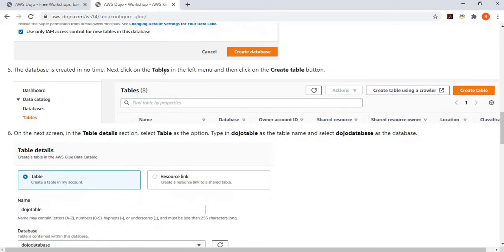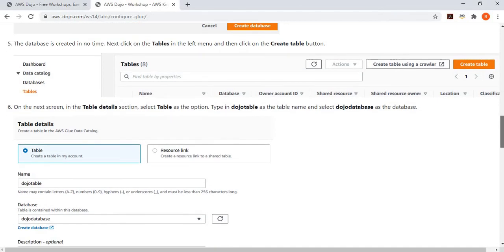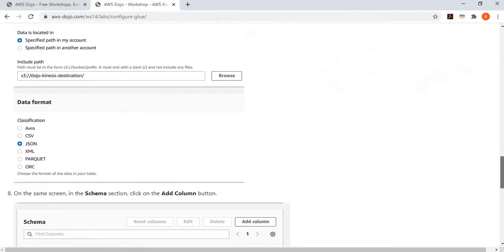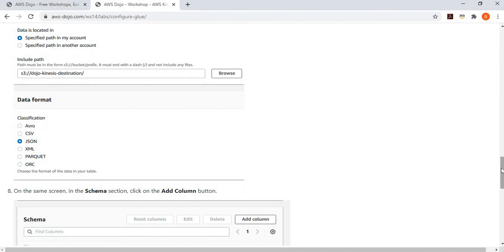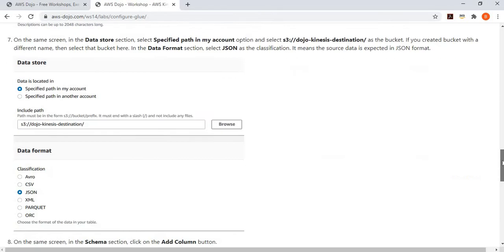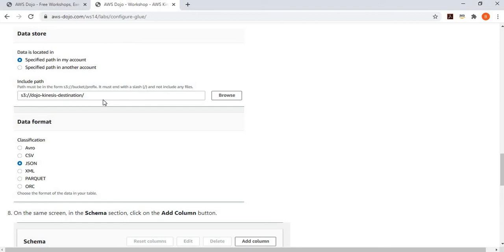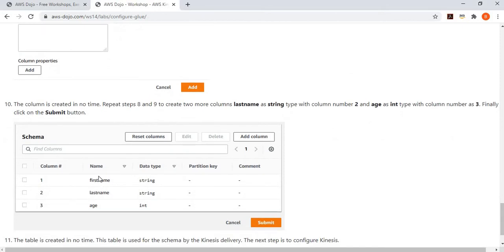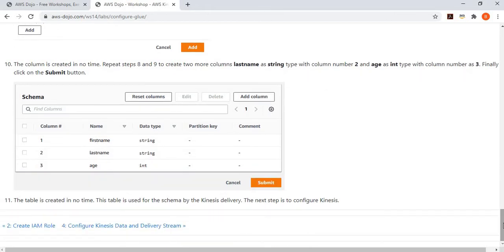Once the database is created, create a table called 'dojo-table'. For the table, specify that the data format is JSON. You also provide schema details: there are three columns — first_name (string), last_name (string), and age (integer). This defines the structure of the JSON input data that will be ingested.